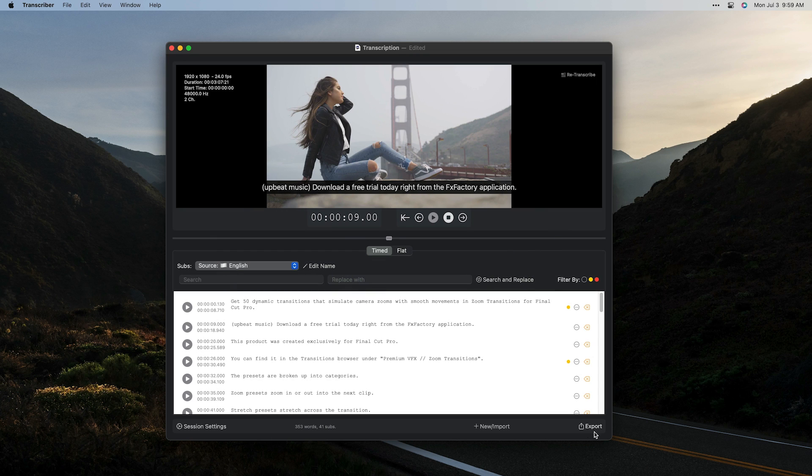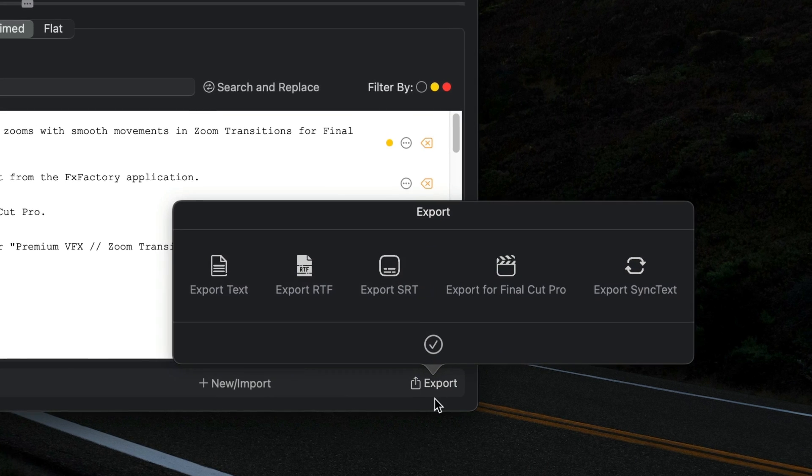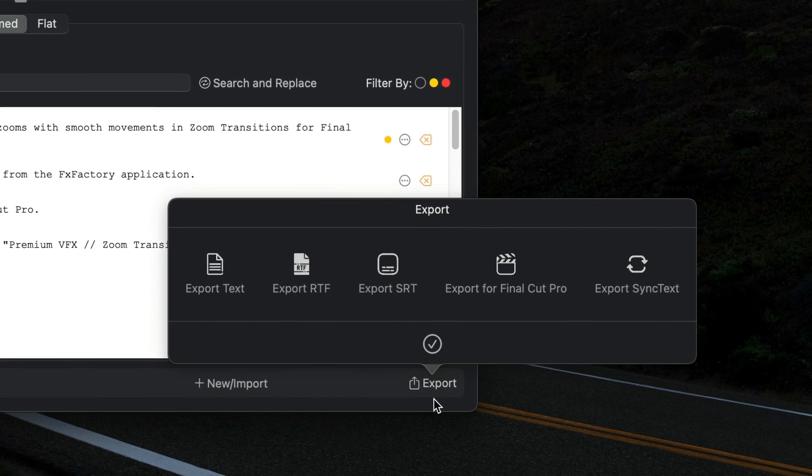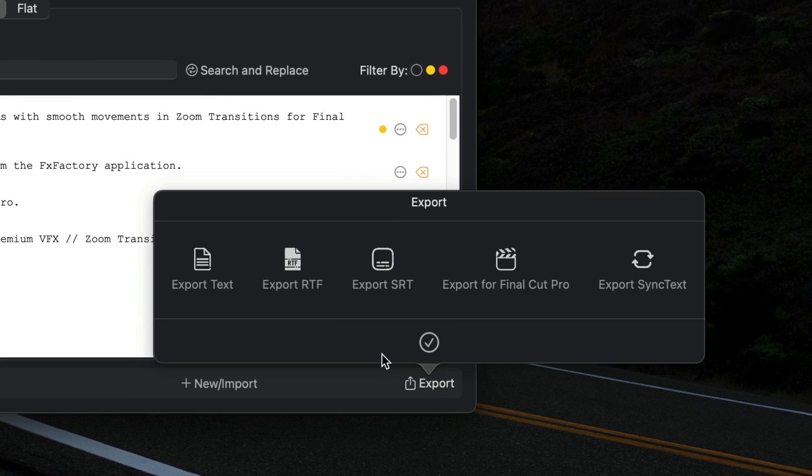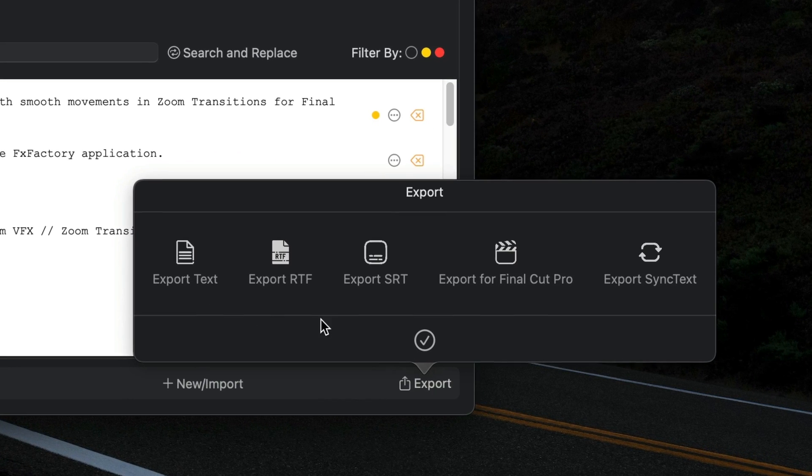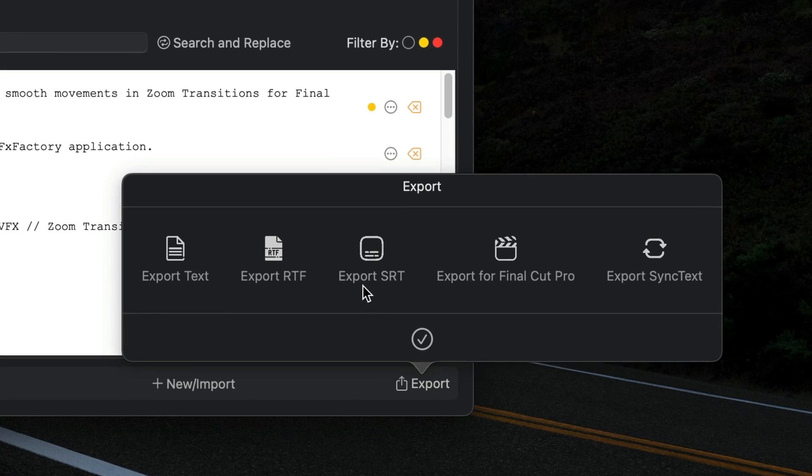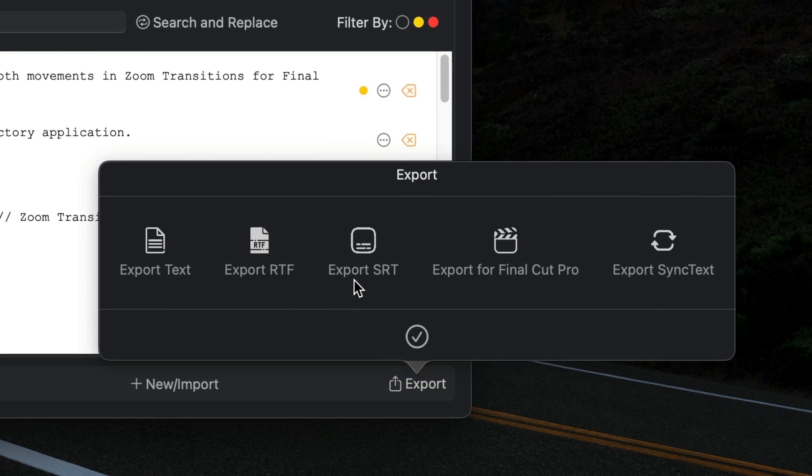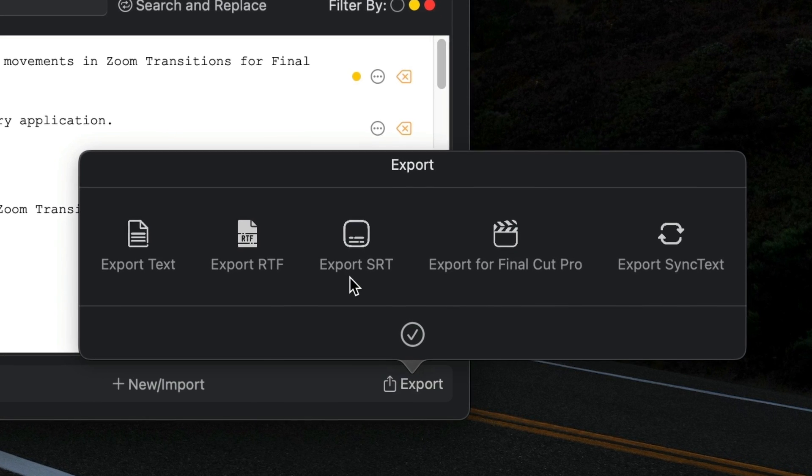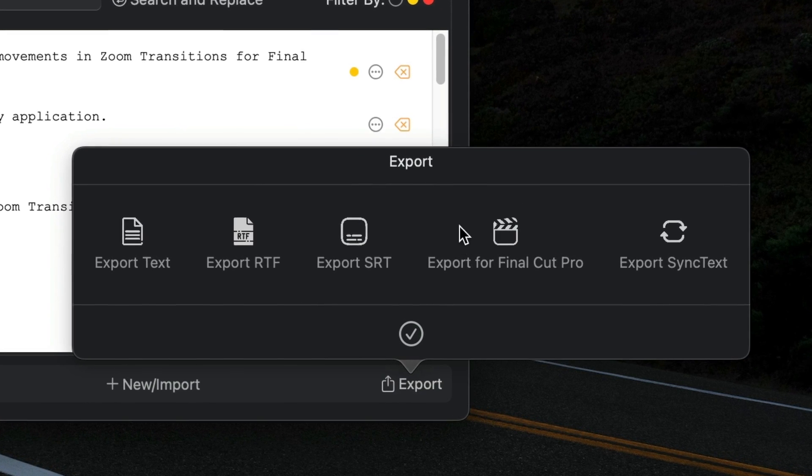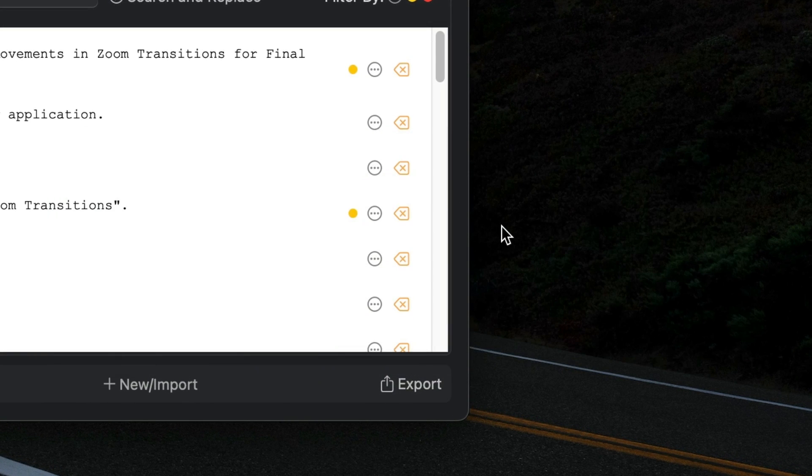Back in the main window, let's click Export. Here you can choose which format to export to, including a simple text file and SRT subtitle file, which can be uploaded alongside your video to YouTube and social media. I'll click Export for Final Cut Pro.